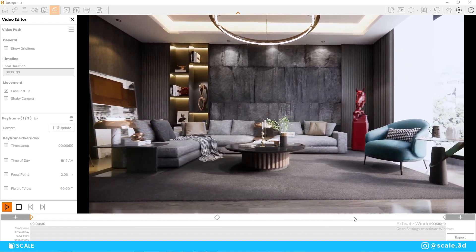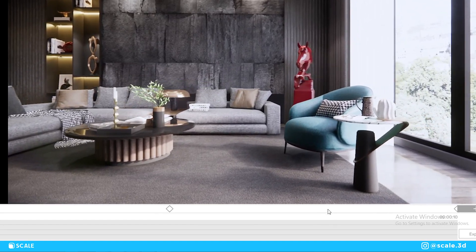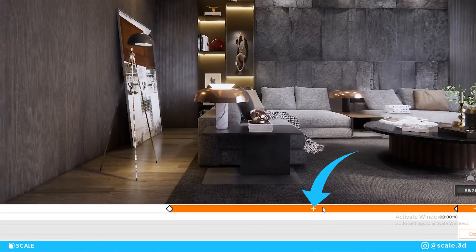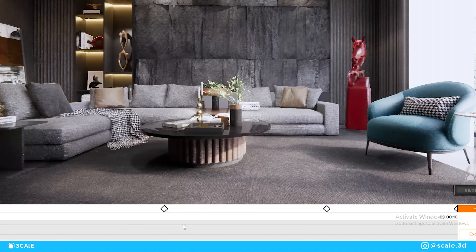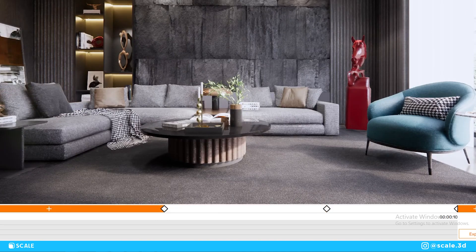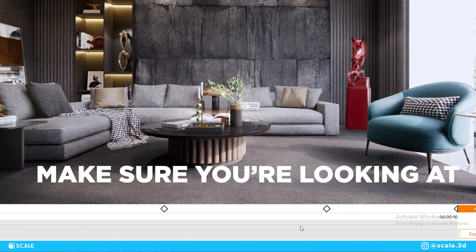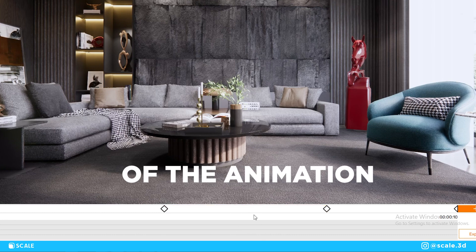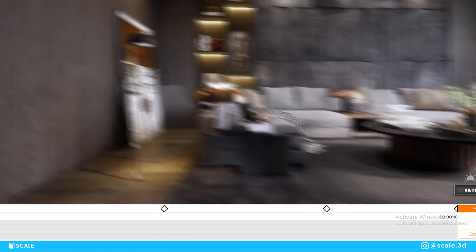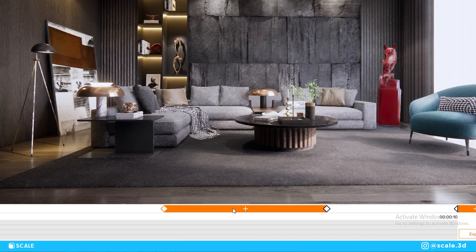You can also add a new keyframe in the timeline. Between two existing keyframes you can see a plus icon, and what this does is add a new camera position in between the two cameras. Make sure you're looking in the right direction during the animation, since the plus icon will save the camera facing the direction you're looking when you press it.